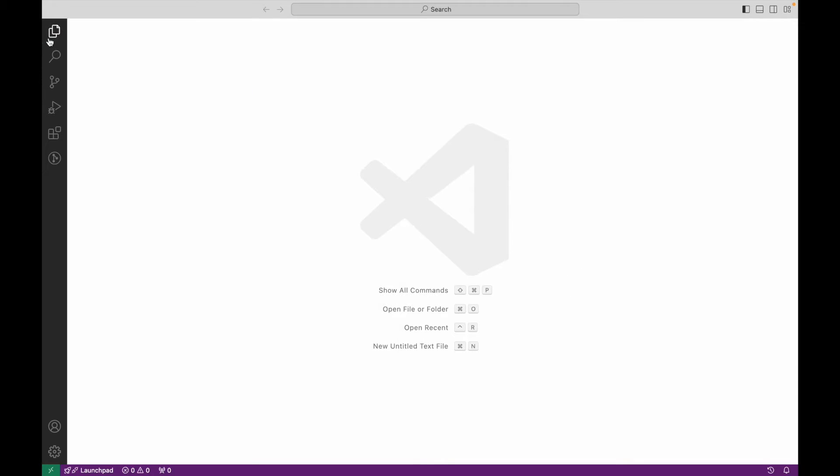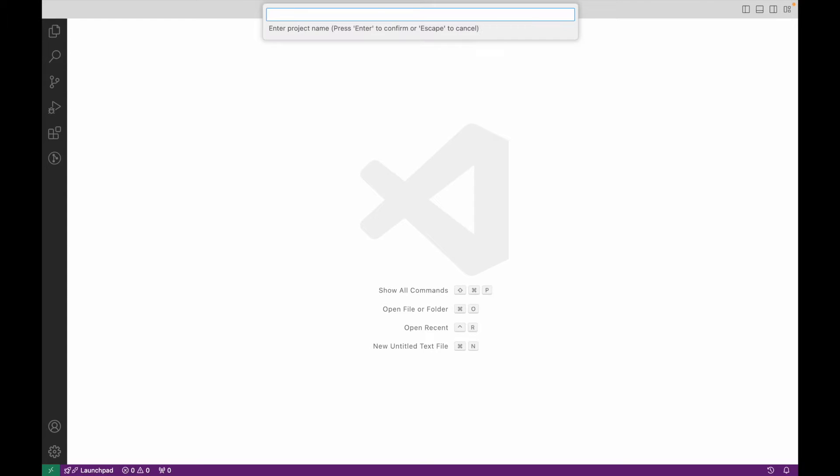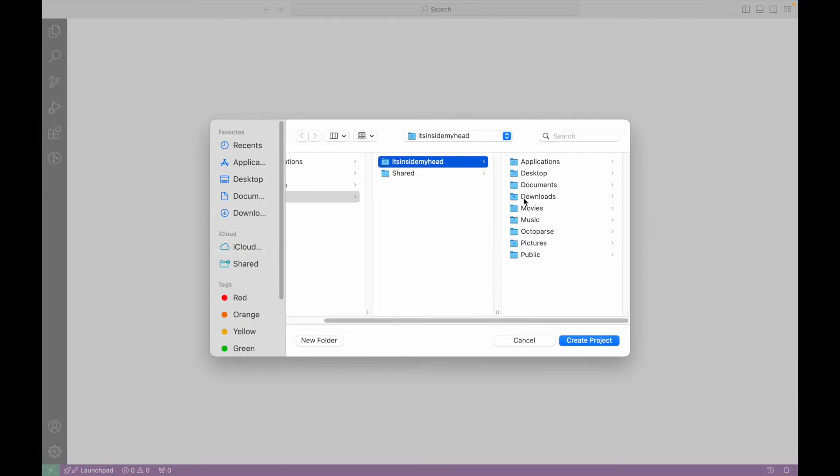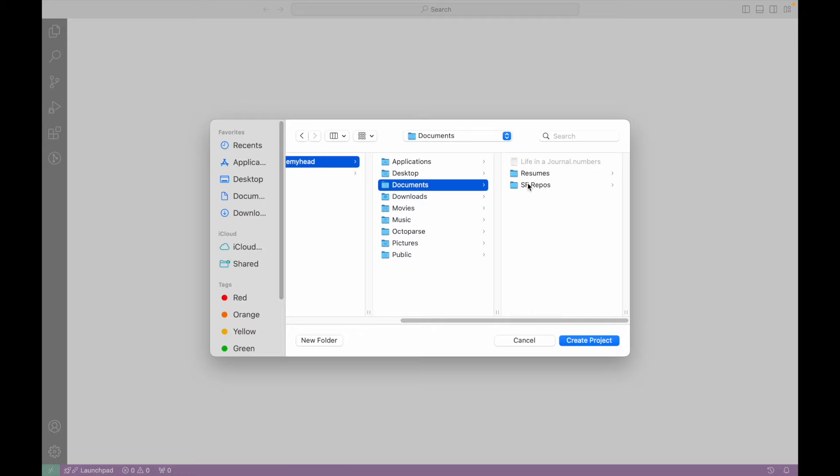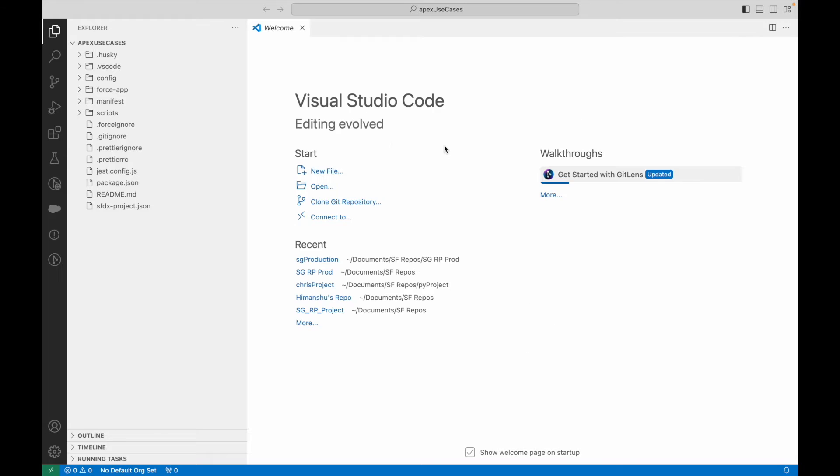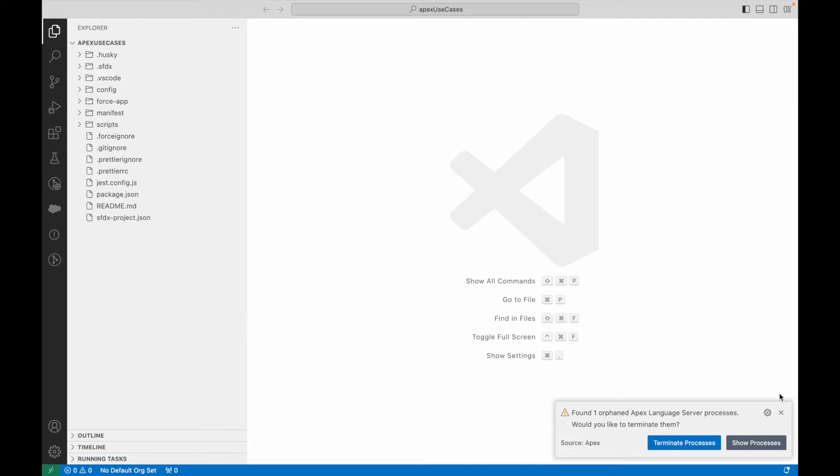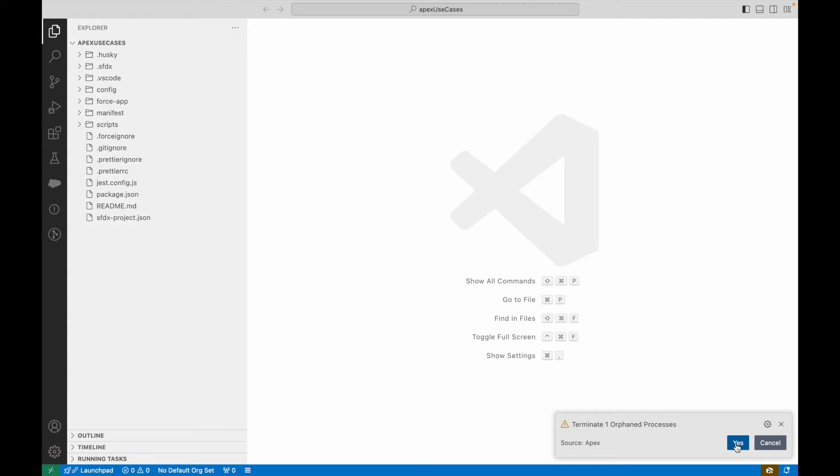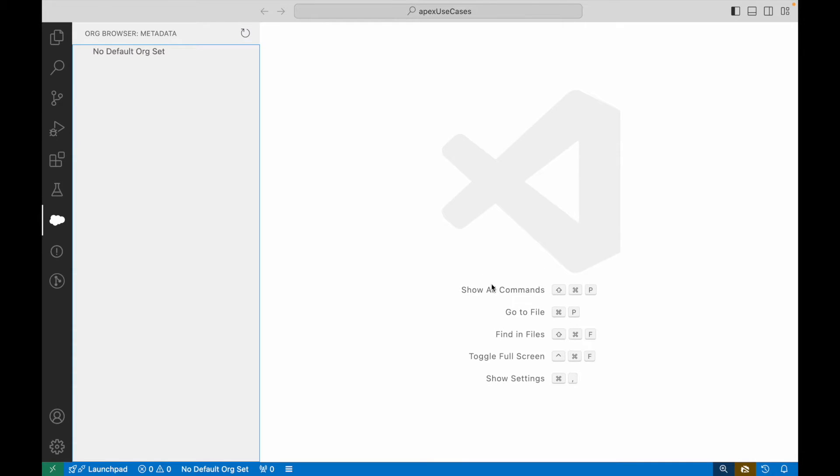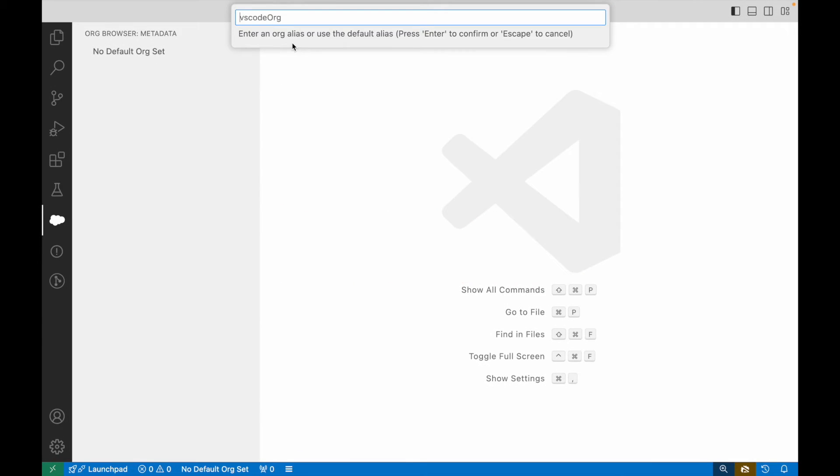I'll create a new project with manifest. I'll say create a standard project and call it Apex Use Cases. I'll put it in my repository folder. This has created my VS Code project. I have the org browser coming up here but it's not connected to any org right now. I'll authorize an org and call it Apex Use Cases.